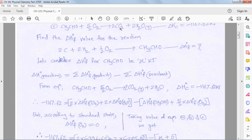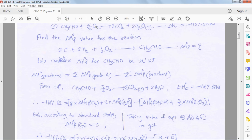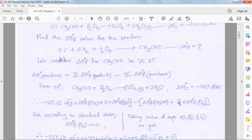In the combustion reaction, carbon dioxide and water molecules are the products. We have 2 moles of CO₂, so we multiply its heat of formation by 2; 2 moles of water, so we multiply its heat of formation by 2. For reactants: acetaldehyde with heat of formation x, and oxygen multiplied by 5/2. Since oxygen is in its elemental state, its heat of formation is 0, so 5/2 × 0 = 0.